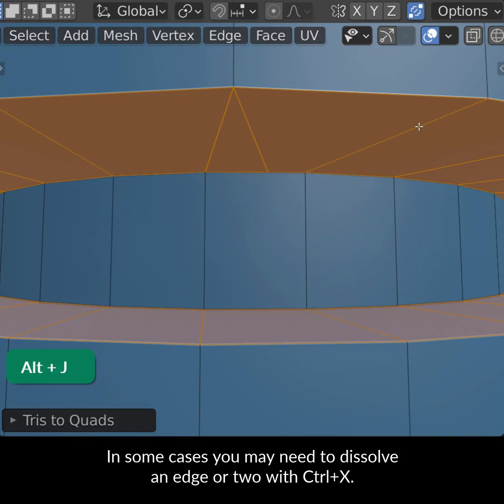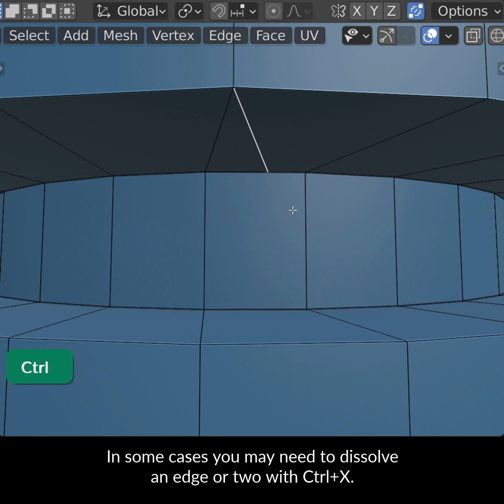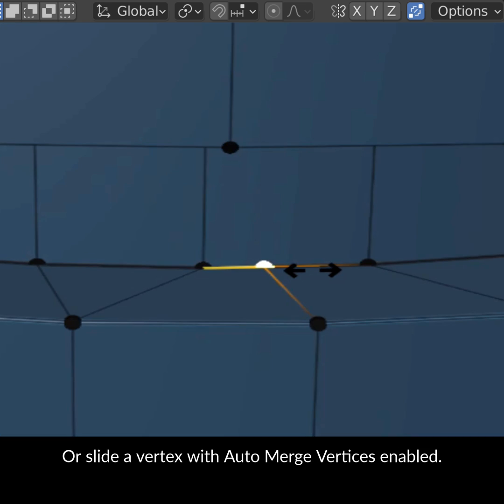In some cases you may need to dissolve an edge or two with Ctrl-X, or slide a vertex with auto-merge vertices enabled.